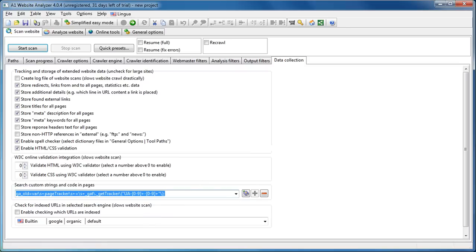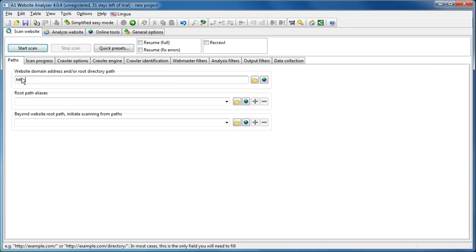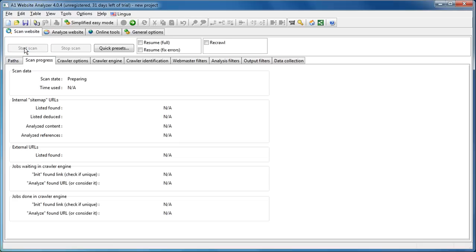Okay, we will then go back to scan website and we will enter microsystools.com and hit start scan.